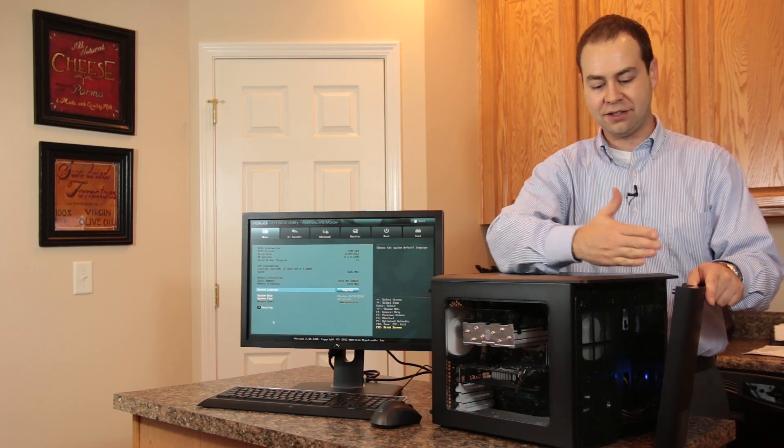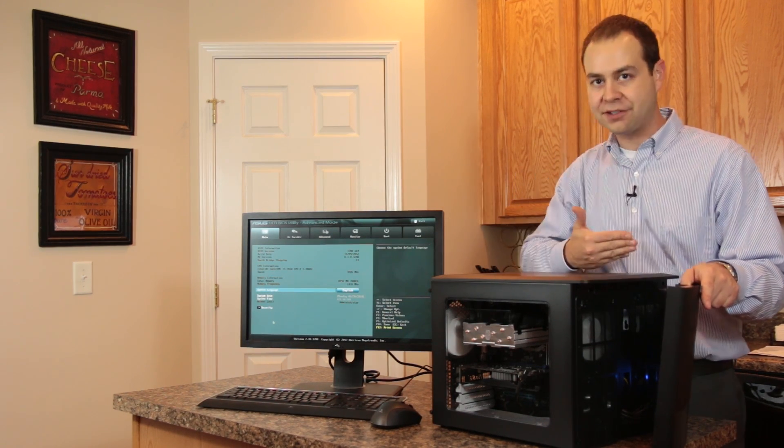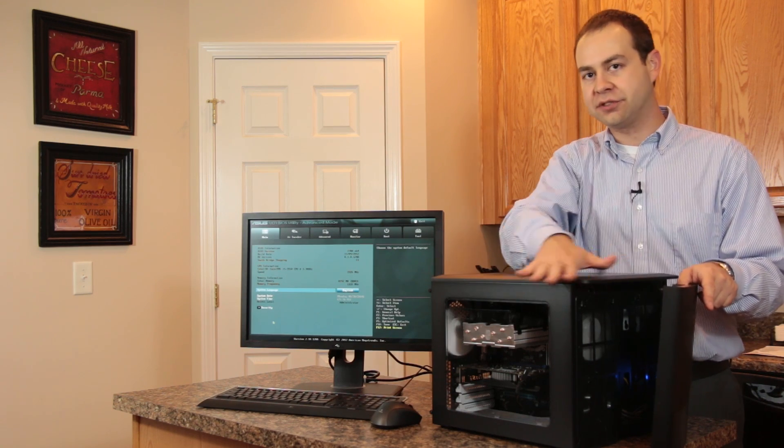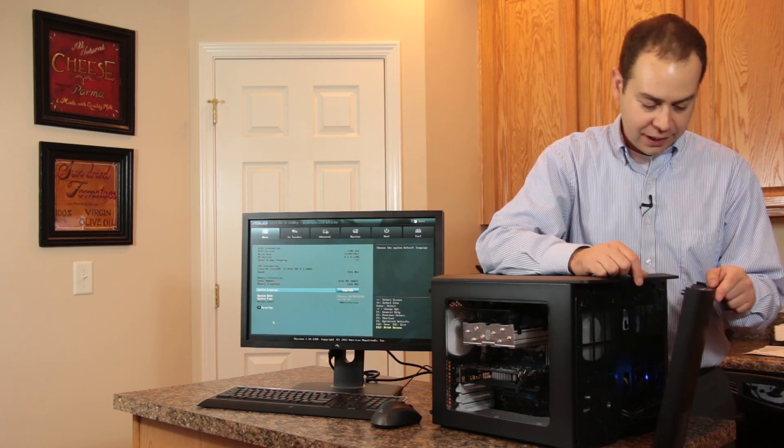That was actually the worst part was getting all of these cables tied down and kind of out of the way since, again, you had that 50-50 design. I had to get it over on this half so it wasn't in the visible section over here in the window.